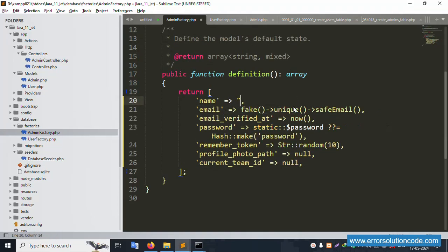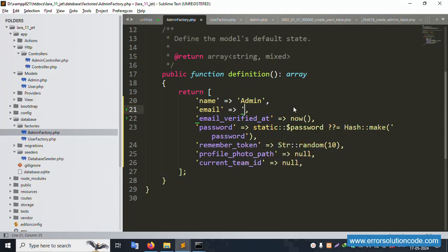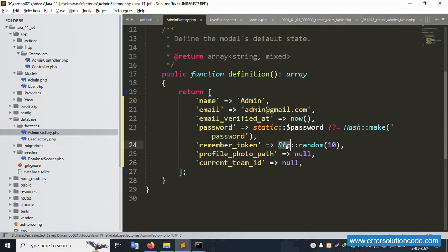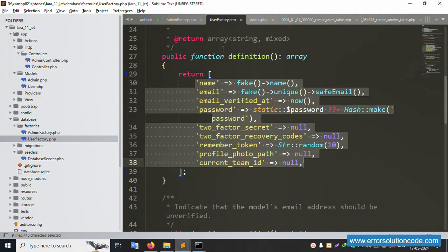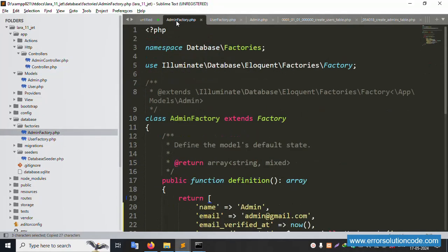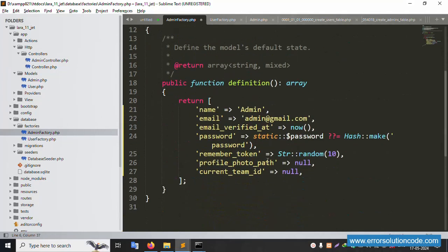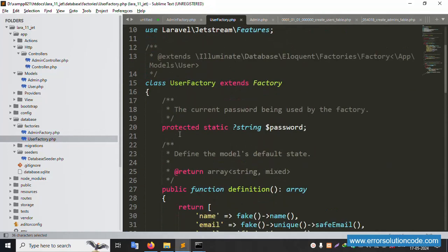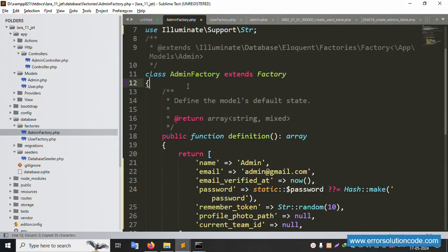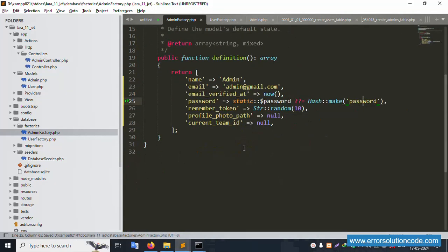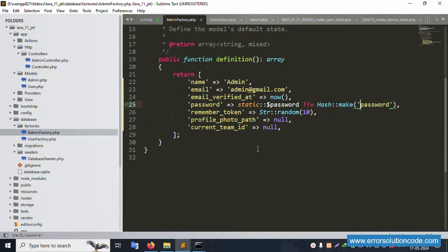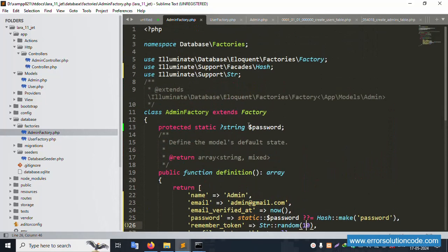Set the admin name in the factory. For email, use 'admin@gmail.com'. Use Str::random for string generation — copy and paste the Str helper. For password, use bcrypt or Hash::make. Copy the 'hashedPassword' pattern and paste it. The password field uses Hash::make with a dollar-password variable. The encrypted password data is saved — the file is good.